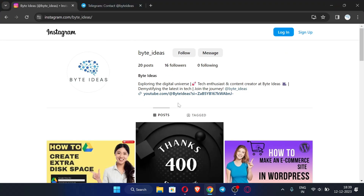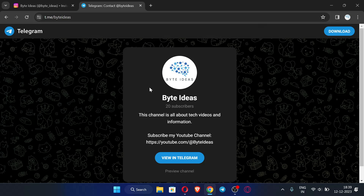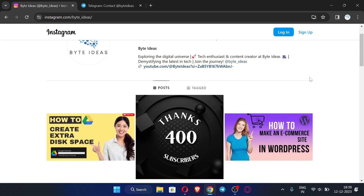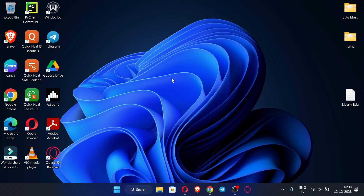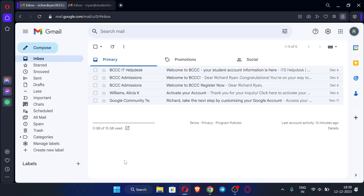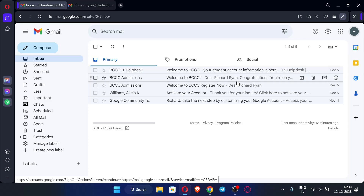This is my Instagram ID — you can follow me and message me if you have any query or doubts. This is my Telegram ID where I post the latest information and updates about my videos and channel. If you have any doubt or query you can easily message me on Instagram. Now let me open my browser.